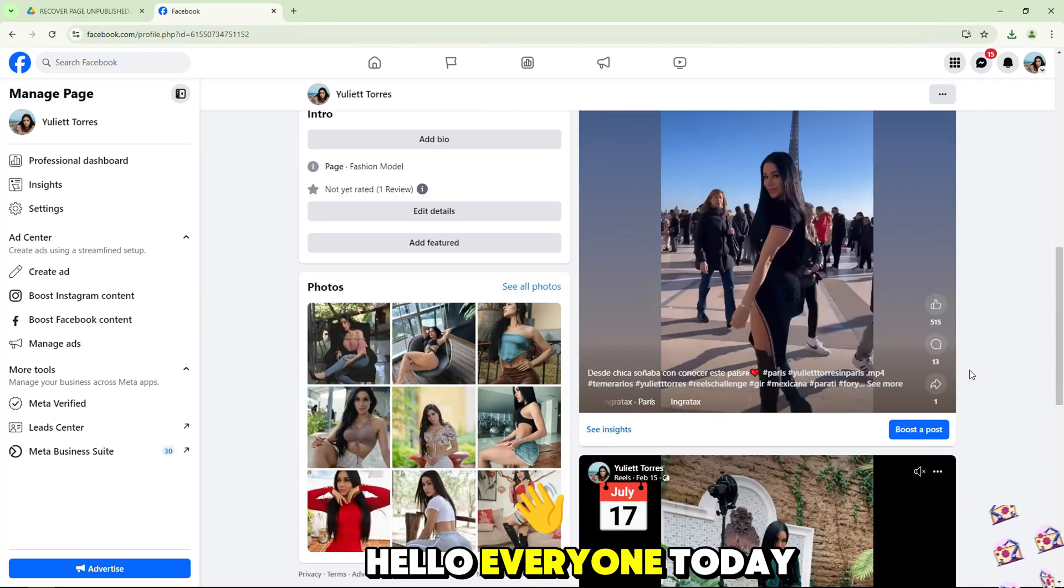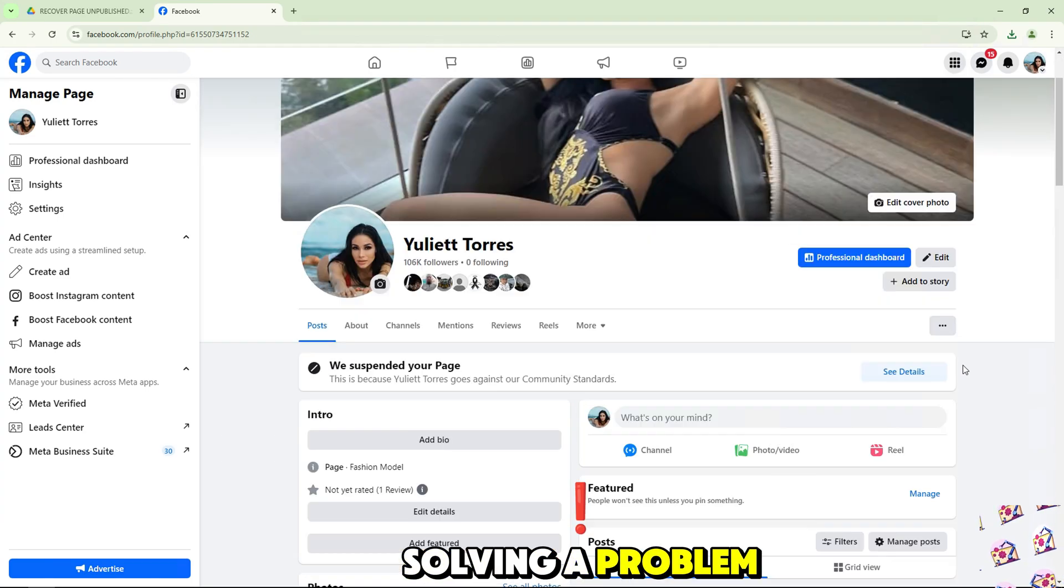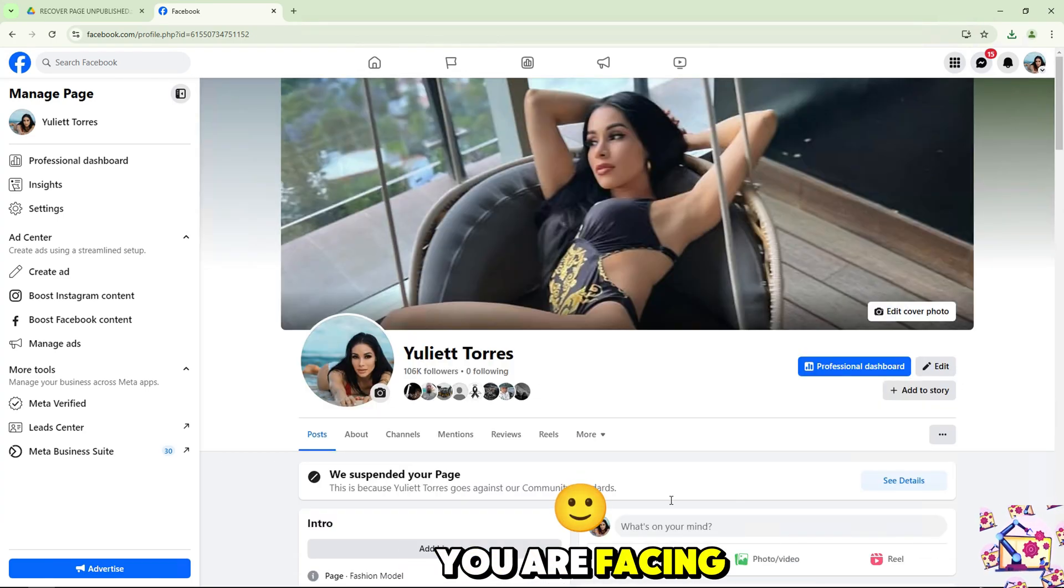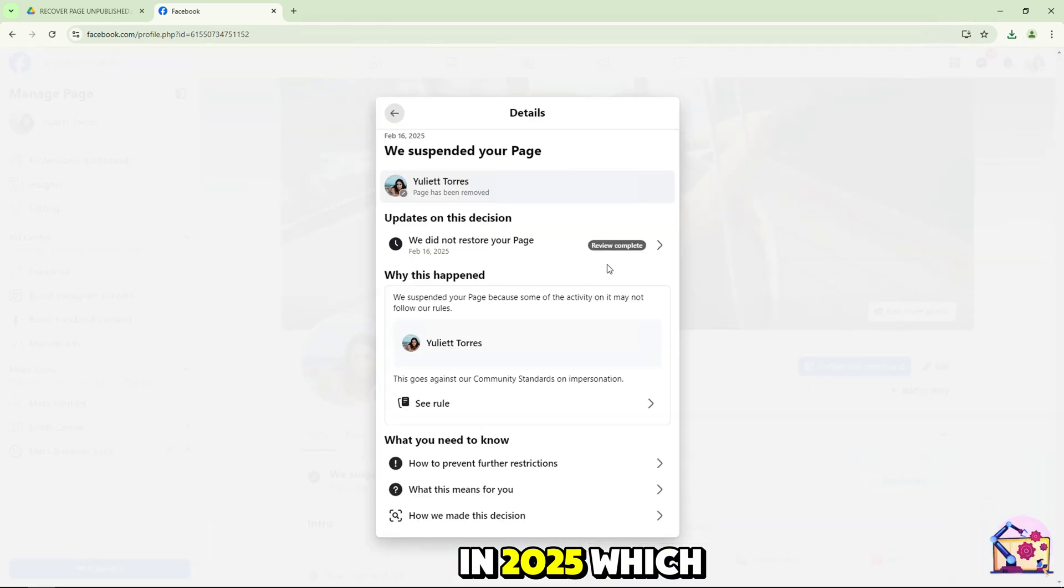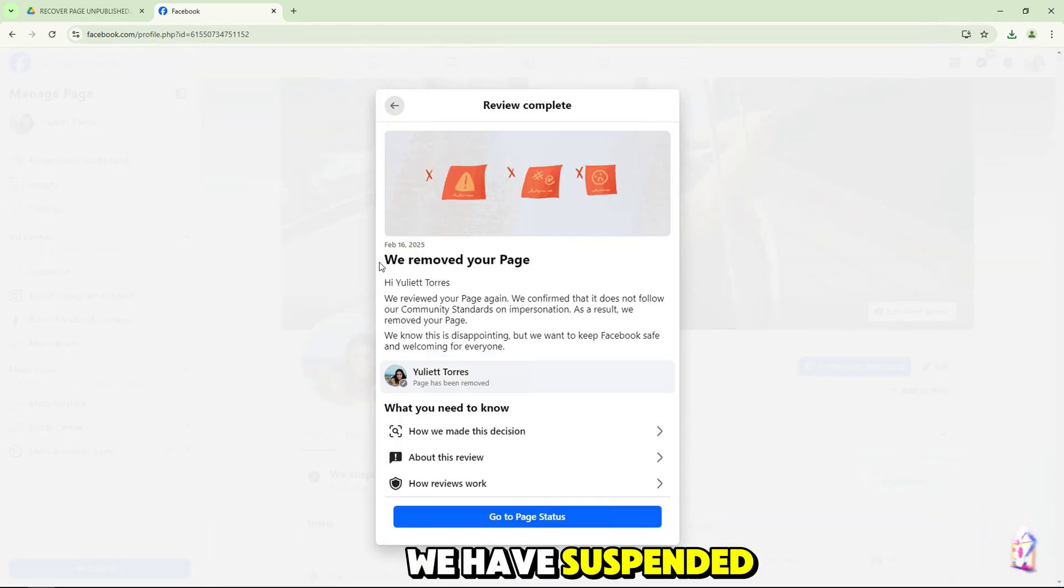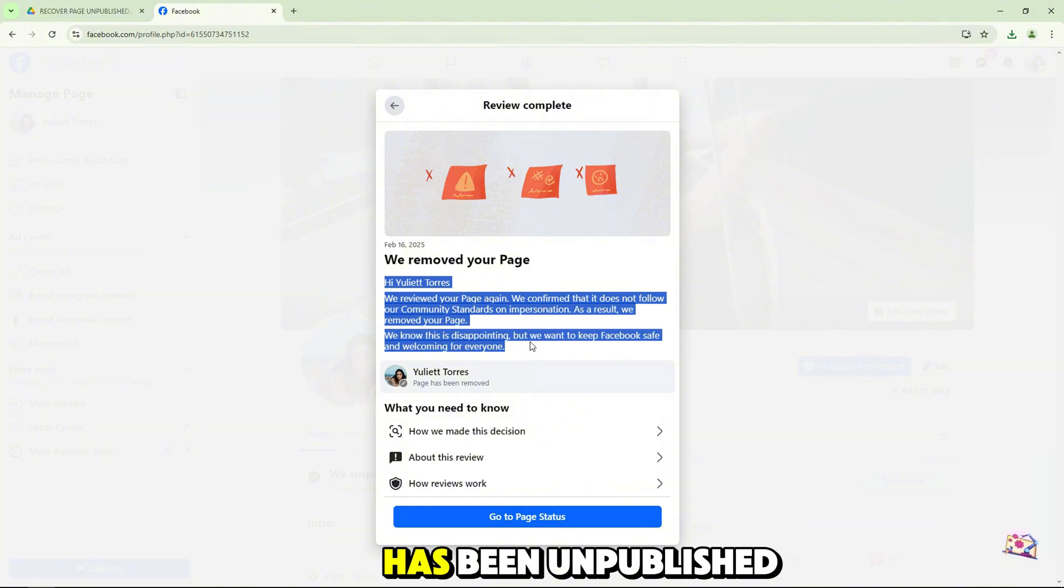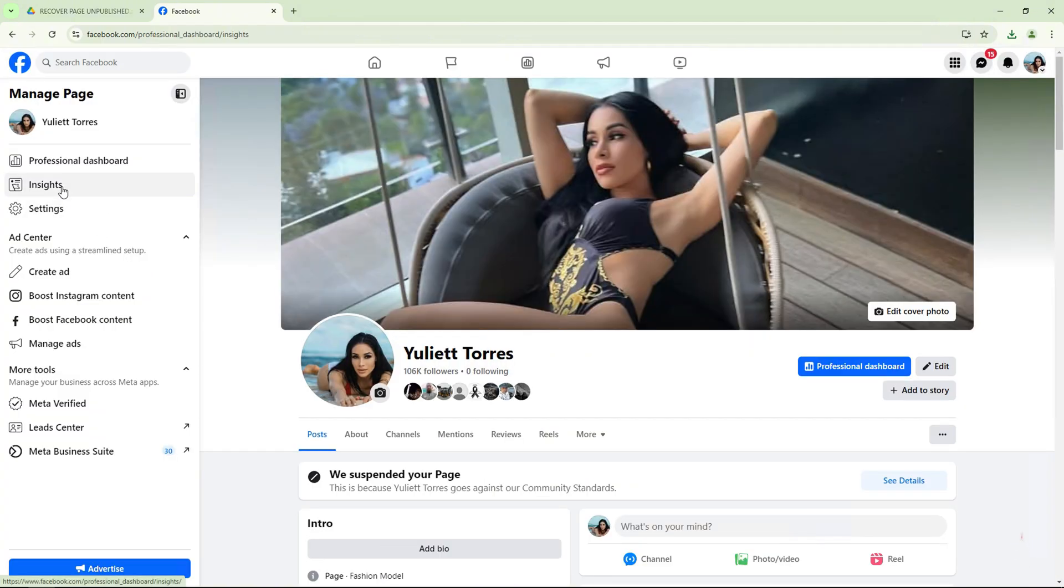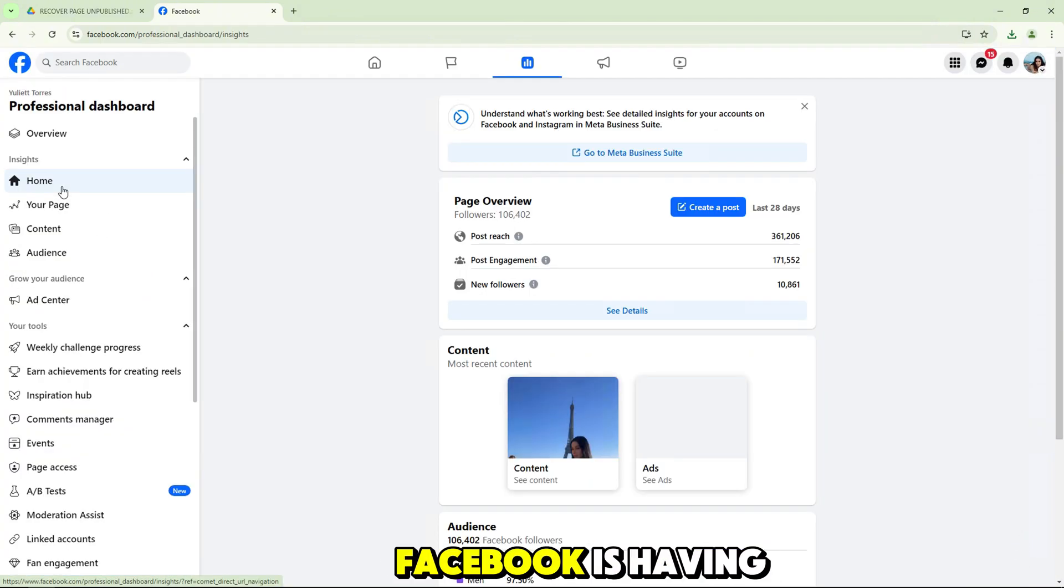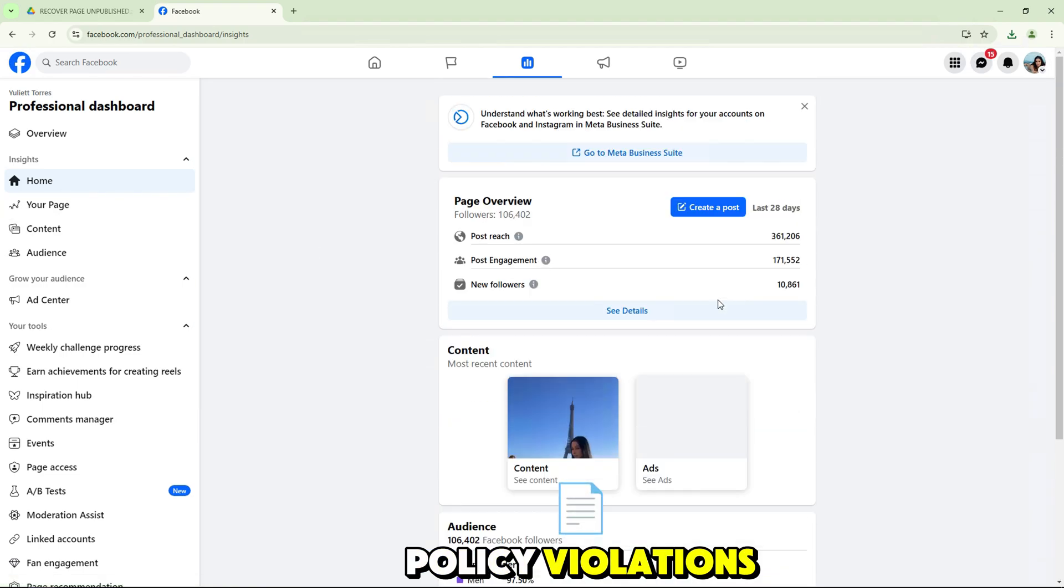Hello everyone. Today we will be solving a problem that many of you are facing on Facebook in 2025, which is the message we have suspended your page or your page has been unpublished. This is a common error when Facebook is having problems or due to policy violations.